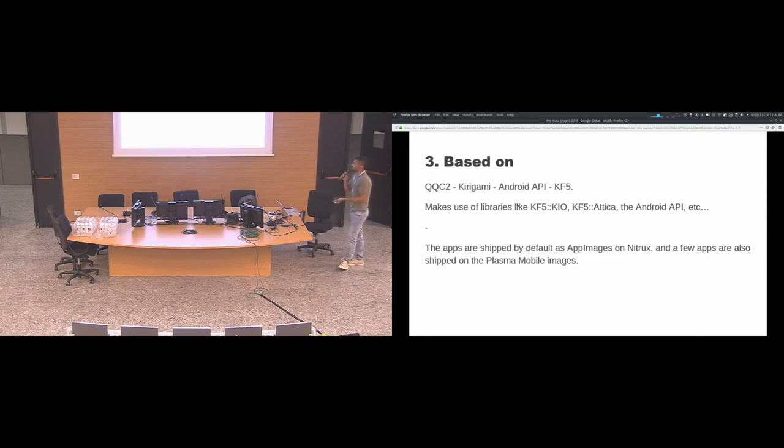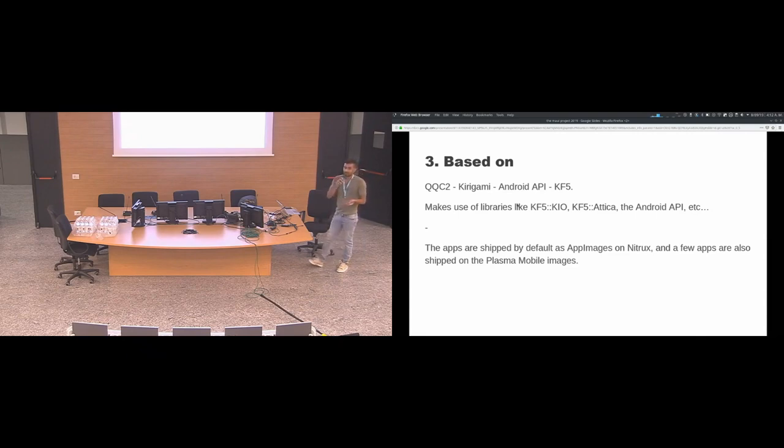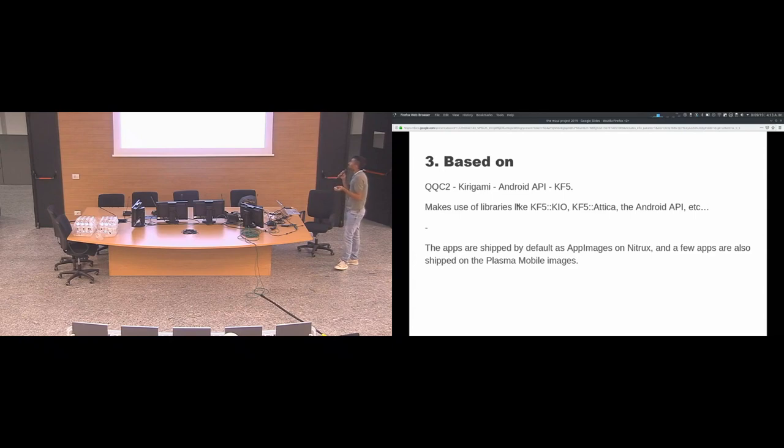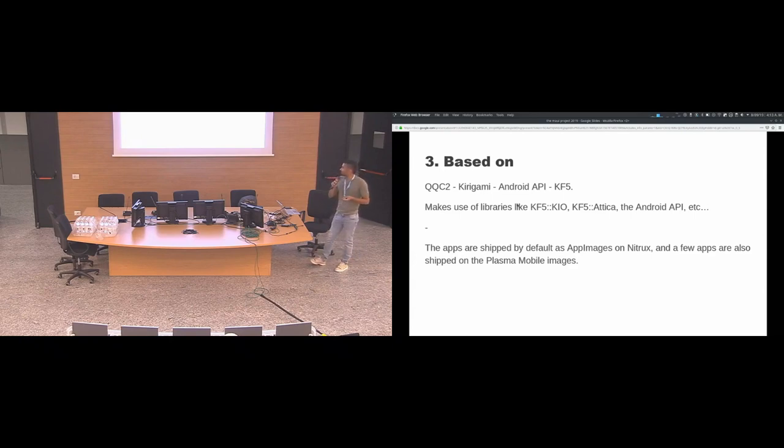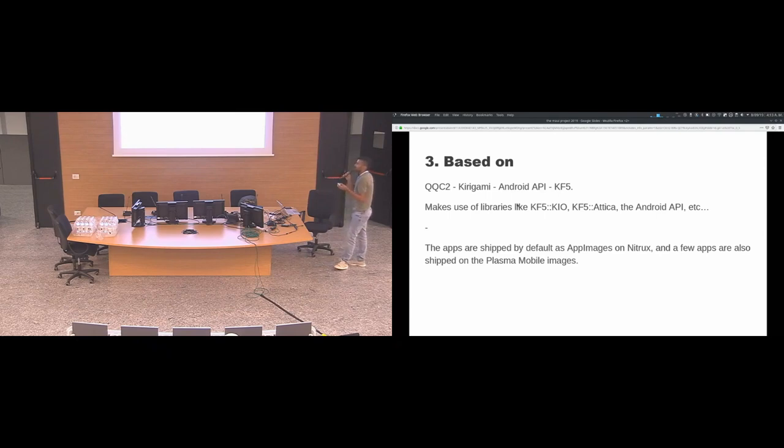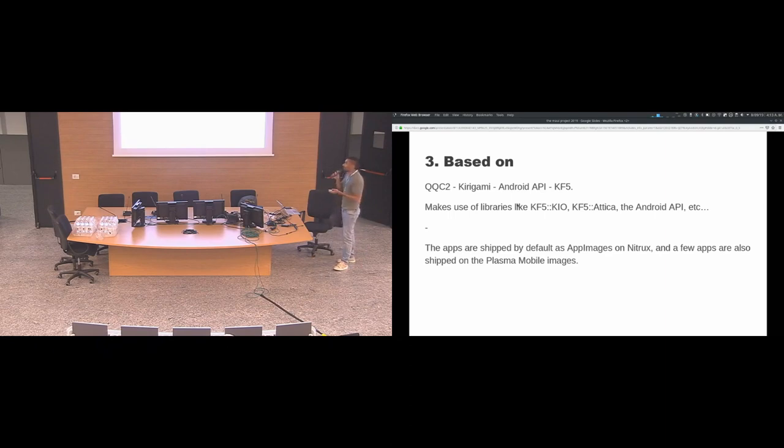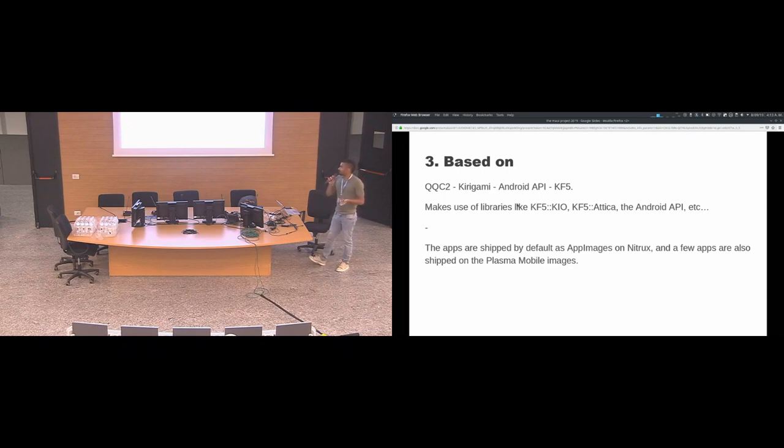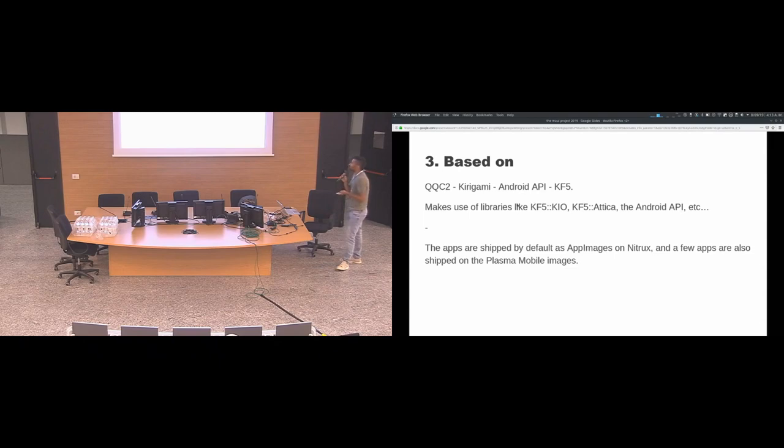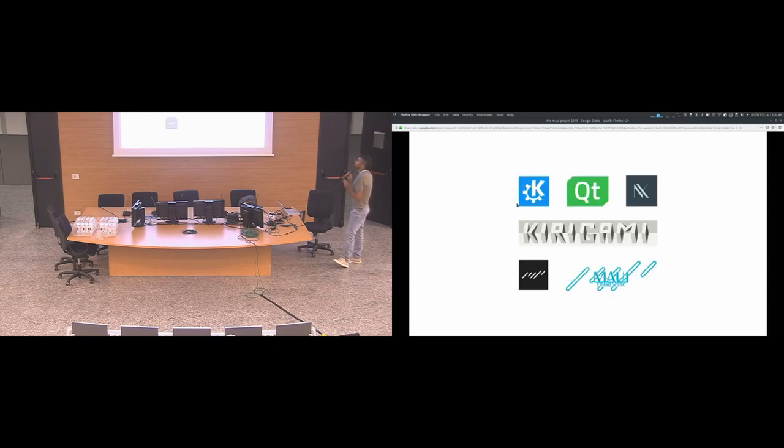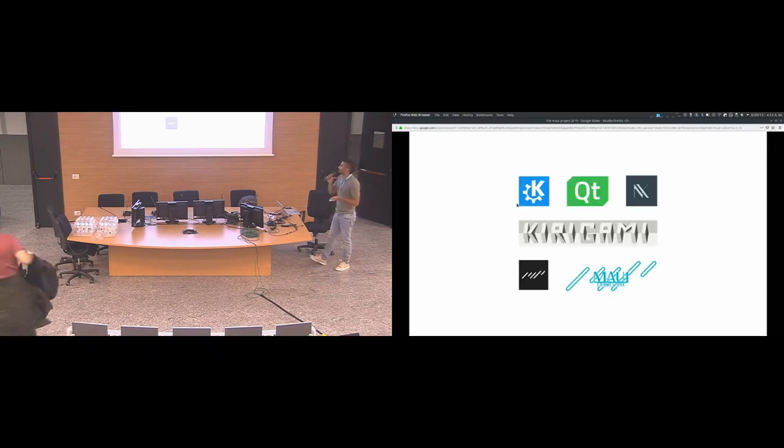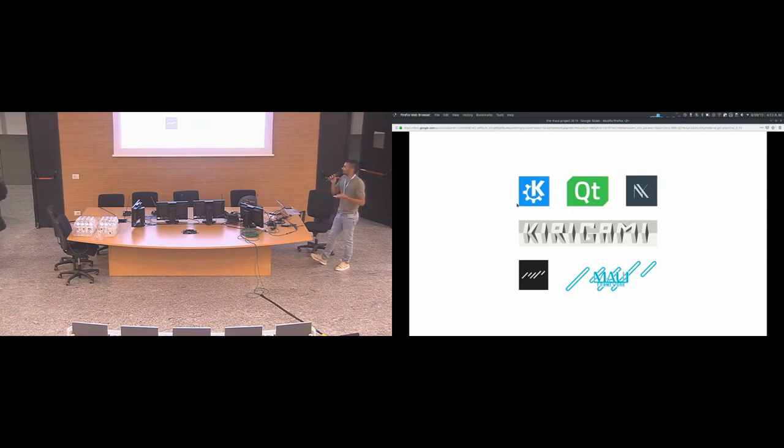If we want to have Maui running also on Windows, then we will have another interfaces. Same for Mac, iOS, etc. The apps are being shipped by default on the distribution that is called Nitrux. And they are packaged as app images. And a few apps are also going to be shipped on the Plasma Mobile images.